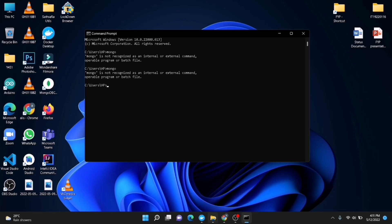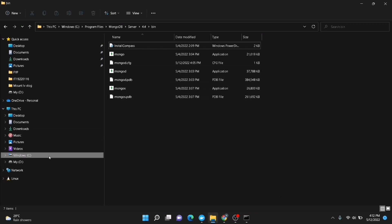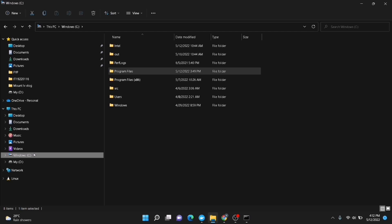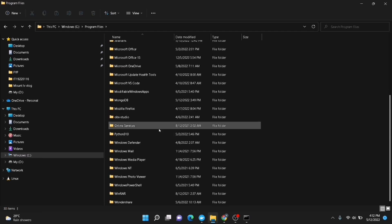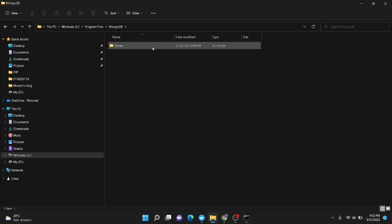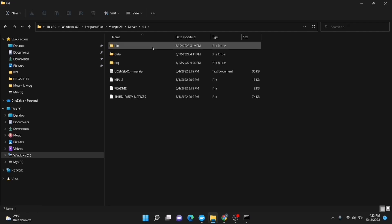To solve that, we are going to our installation directory. To do these steps you have to have MongoDB installed on your Windows computer. Just go to your installation directory — I have installed it on the C drive. Go to Program Files, scroll down, and you can find the MongoDB folder. Go to Server, then go to your version folder, and then go to the bin folder.